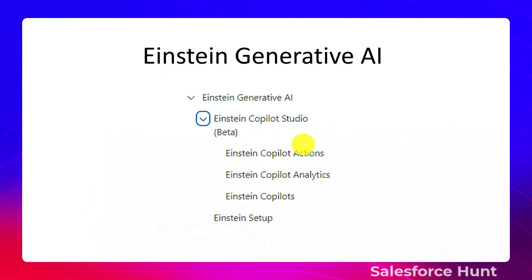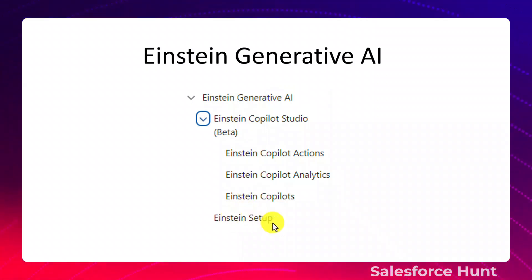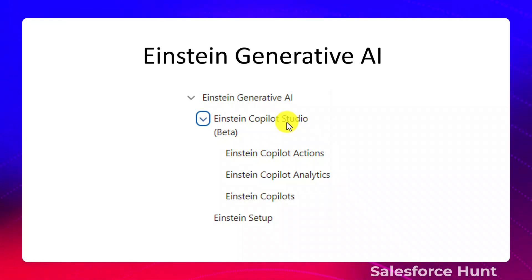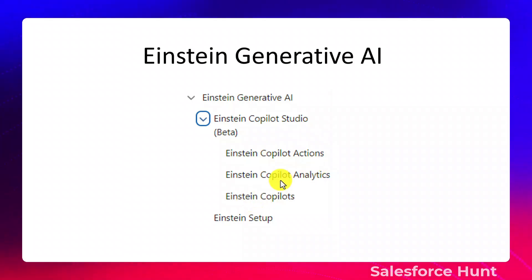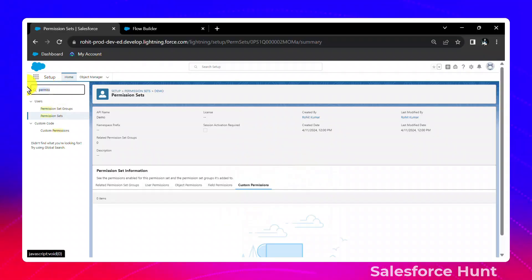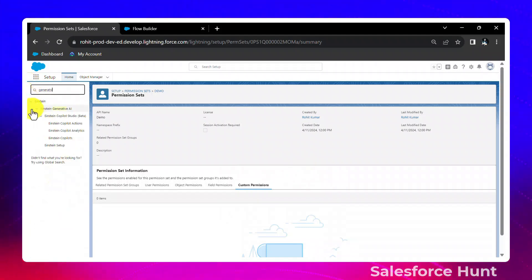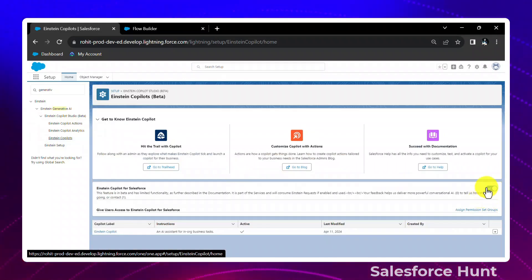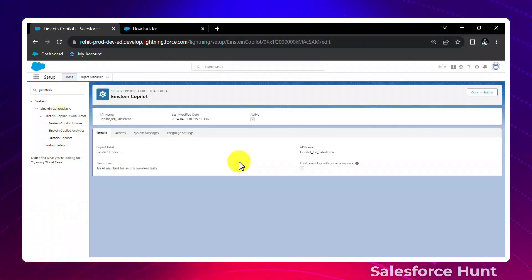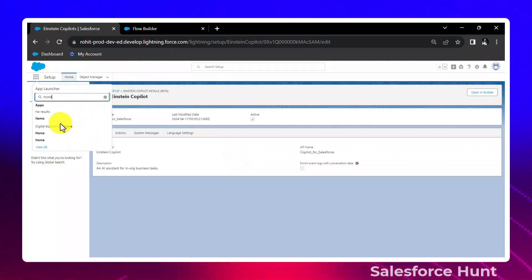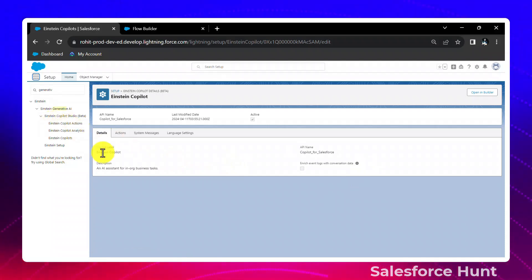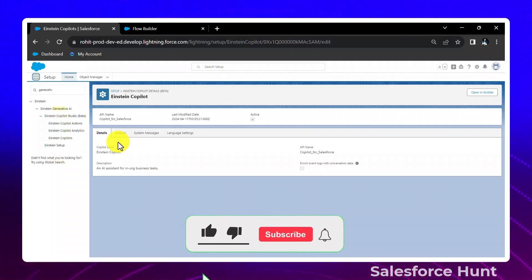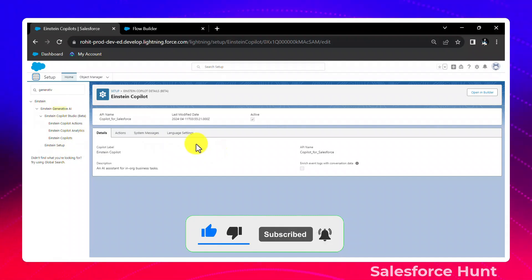The fifth feature is Einstein Generative AI, still available in Summer '24. To use it, search 'Generative AI' in Setup, enable Einstein Setup, and you will see features like Einstein Copilot Studio (beta) and Einstein Copilot. You need to enable Einstein Copilot as well. Once enabled, you can open Einstein Copilot on your home page. I've already created a separate full video (about 13–20 minutes) covering Einstein Copilot in detail — check out that previous video for more.